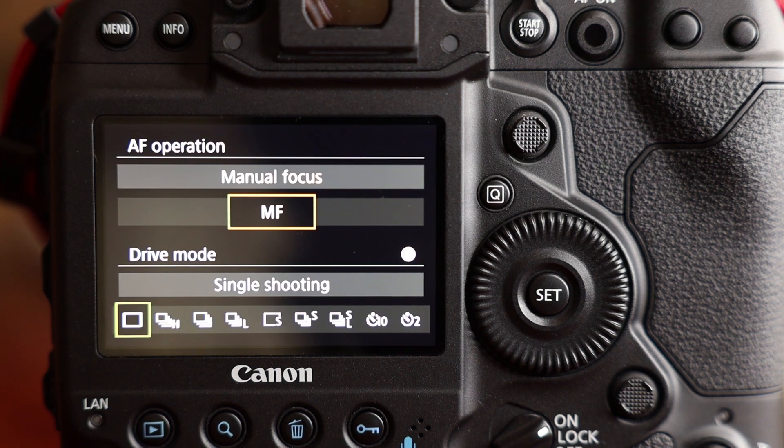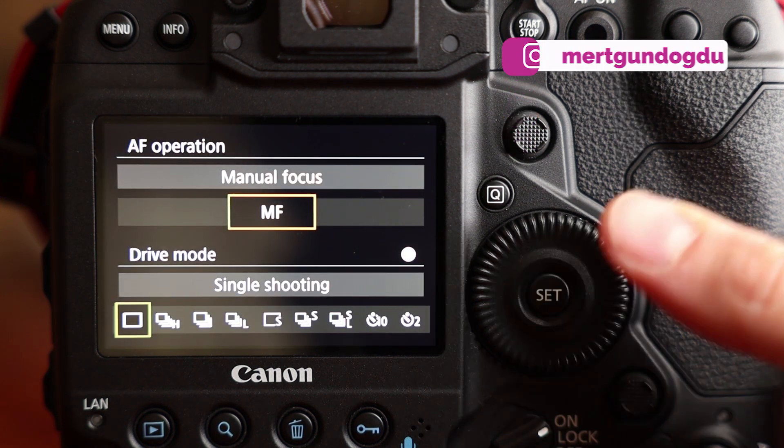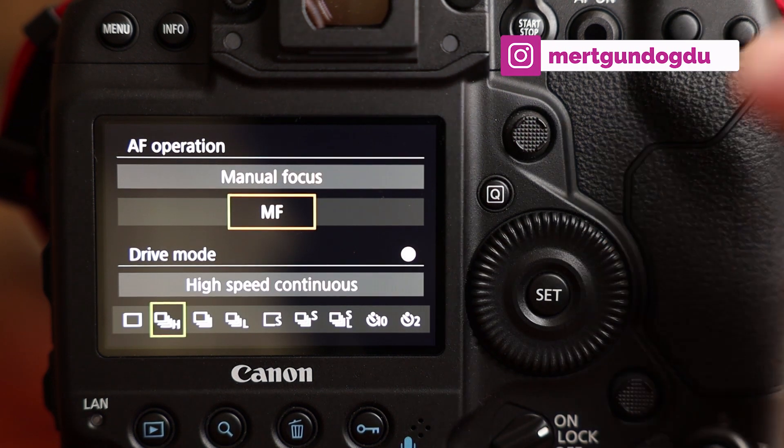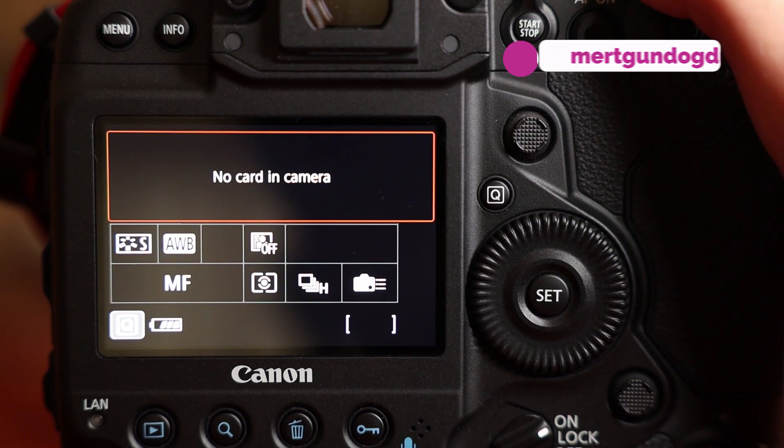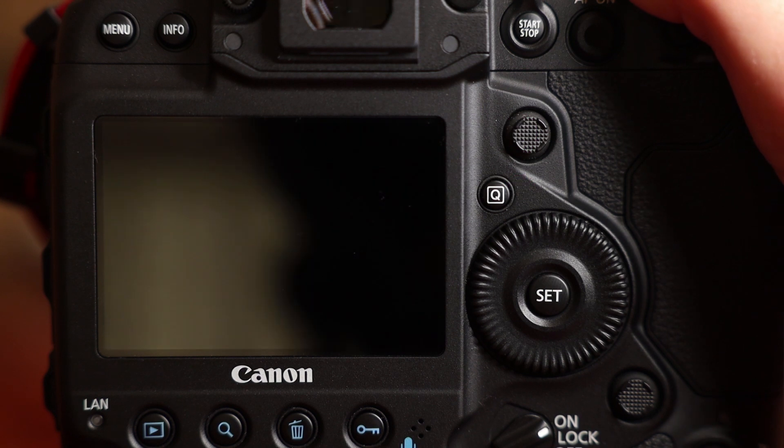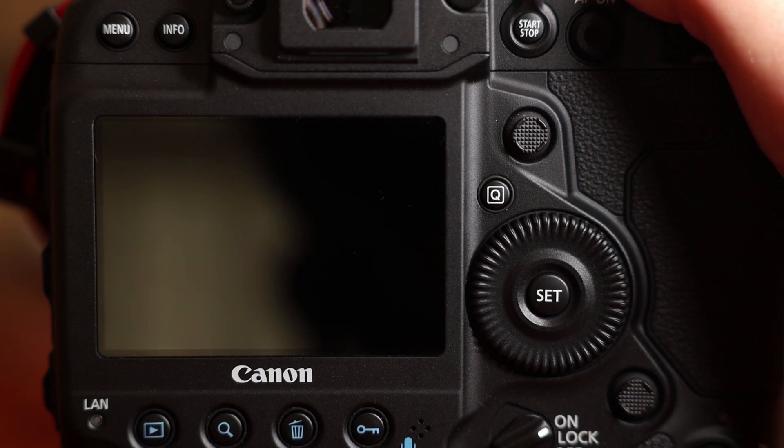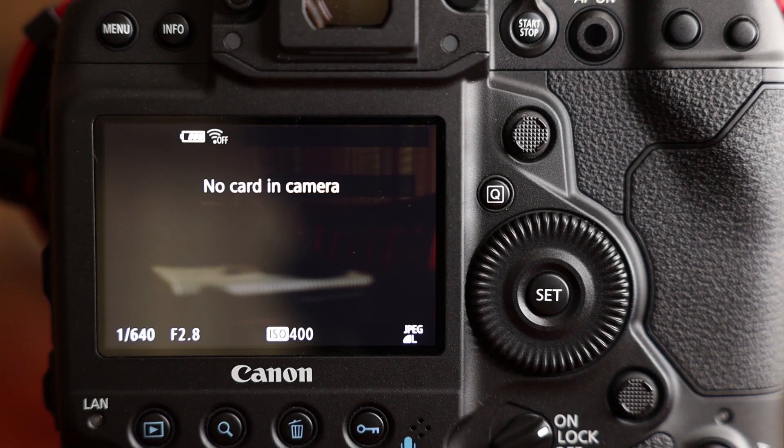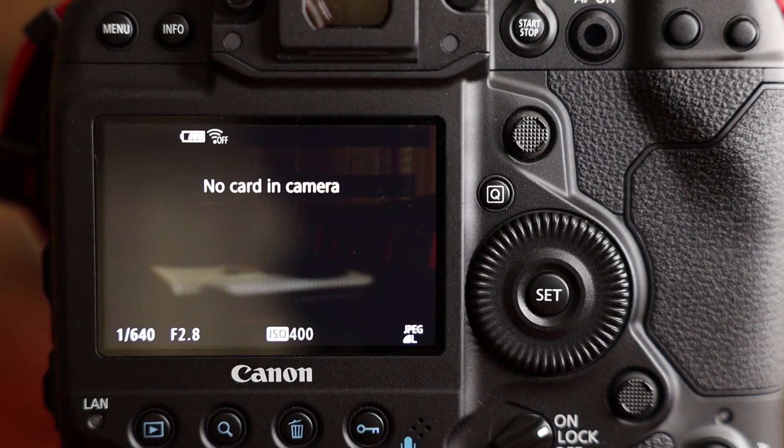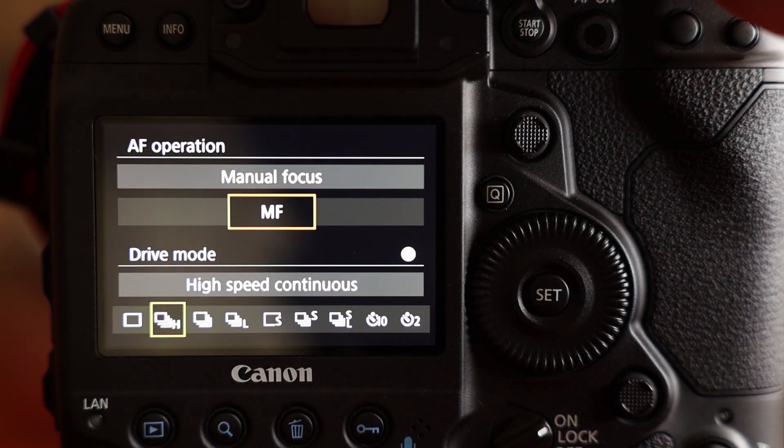This is the single shooting. Then we are switching to high speed continuous shooting. Are you ready? Yes, this is the high speed shooting for 1DX Mark III.